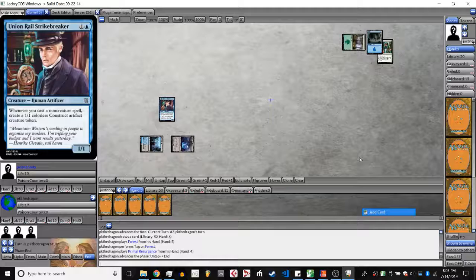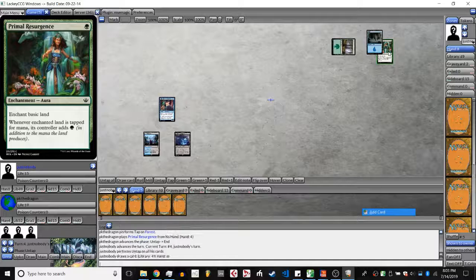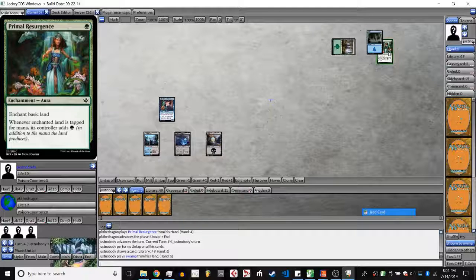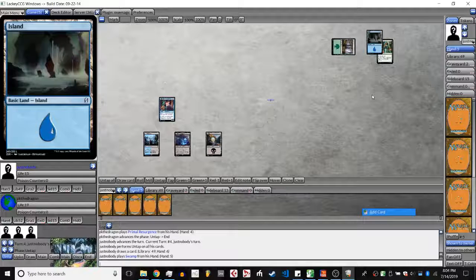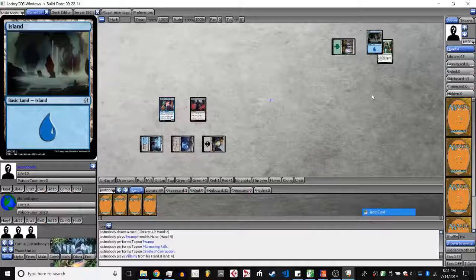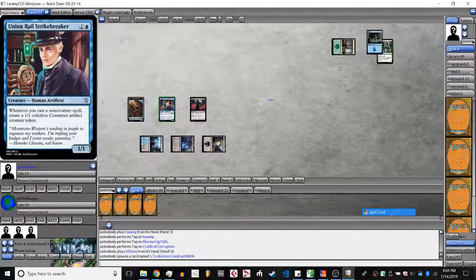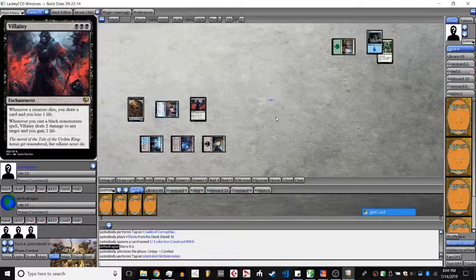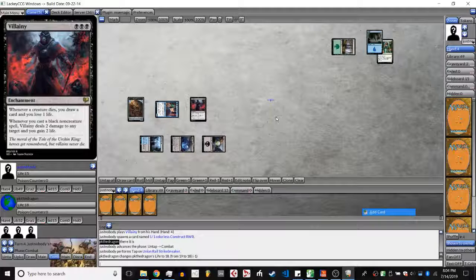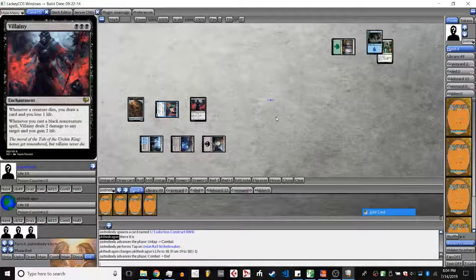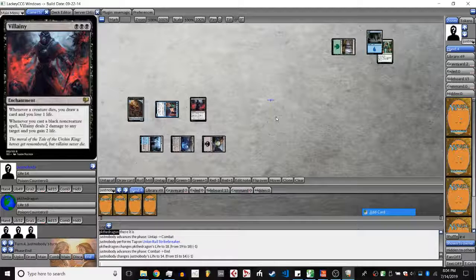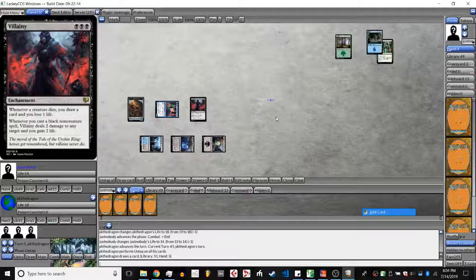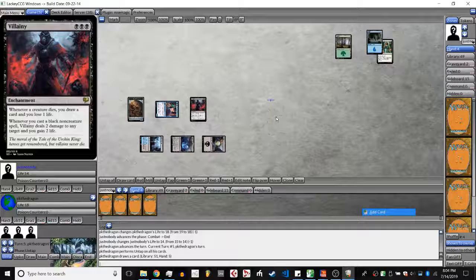So PK is playing Primal Resurgence. Now that they have Landora here, Untappers become mana neutral, or at least the one mana Untapper becomes mana positive. A villainy being played out here. We're going to see a construct come through because Union Rail Strike Breaker triggers on any non-creature. So JN just straight up does not have interaction and is just hoping to race PK, which I don't think is a good idea.